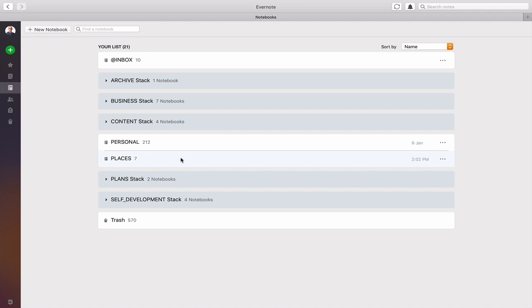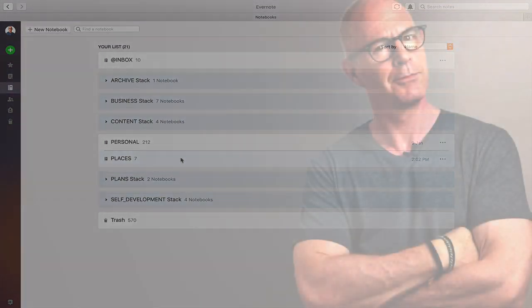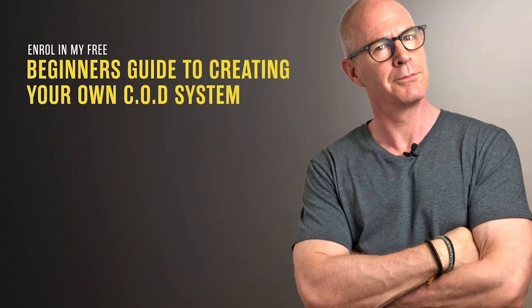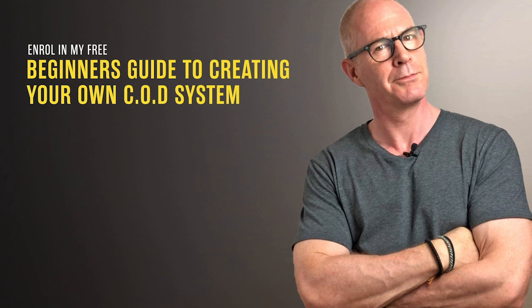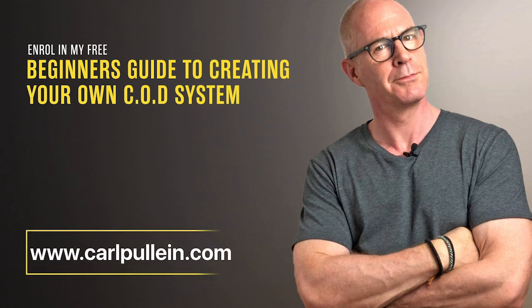I hope this has given you a few ideas for how you can develop your very own Places Notebook. It just remains for me to wish you all a very productive week. Thank you for watching. If you liked what you saw and want to learn more about becoming better organised and more productive, get yourself enrolled in my free beginner's guide to creating your own COD system. And if you'd like to learn more about how I can help you, visit my website at carlpauleen.com — all the details are in the show notes below.